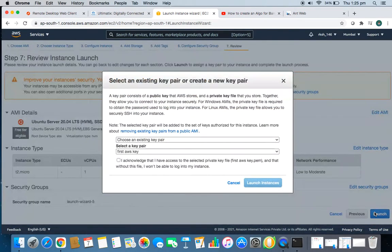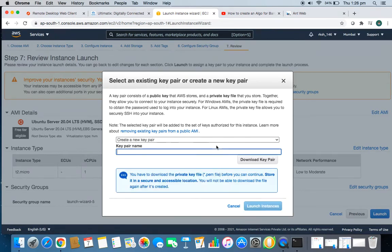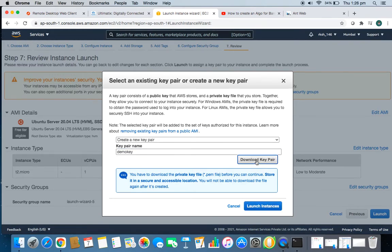After clicking Launch, you get an option to create a key pair. A key pair is required to access your virtual machine from any public place. Since you're a first-time user, create a new key pair — I'll name mine 'demo key.' Don't forget to download it; this is very necessary to access your machine. Save it somewhere you can remember.